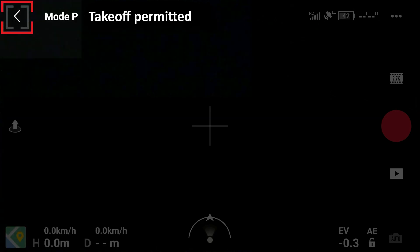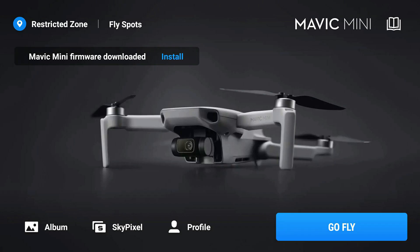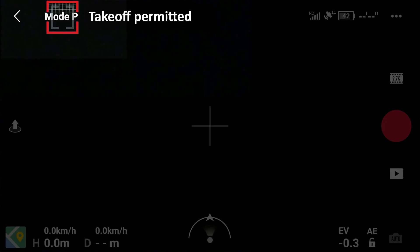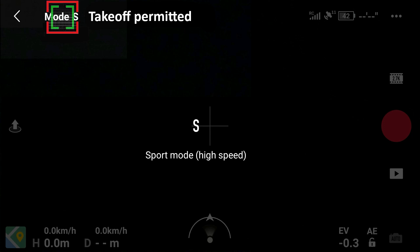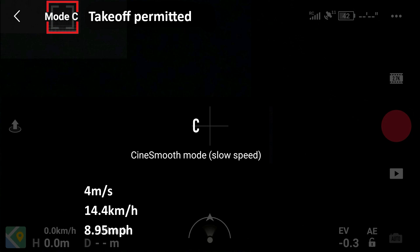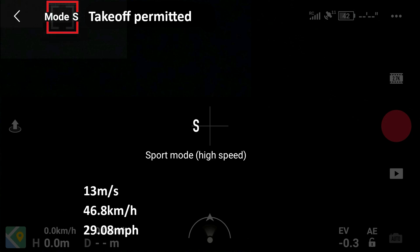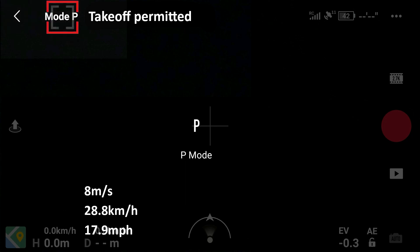This arrow is to go back to the DJI Fly App home screen. Next is the mode or speed of the aircraft — tap to change between P (position mode), C (cine smooth mode), and S (sport mode). The main difference is the manual speed between these three modes: C mode is the slowest, S mode is the fastest, and P mode is the default moderate speed in between.